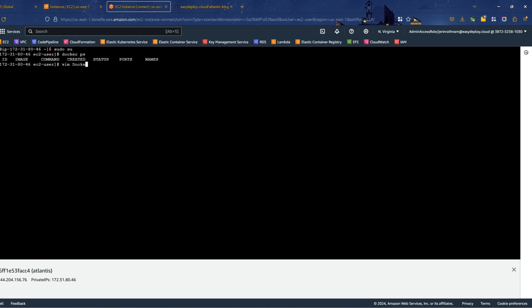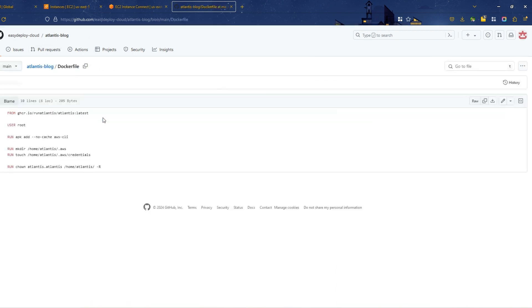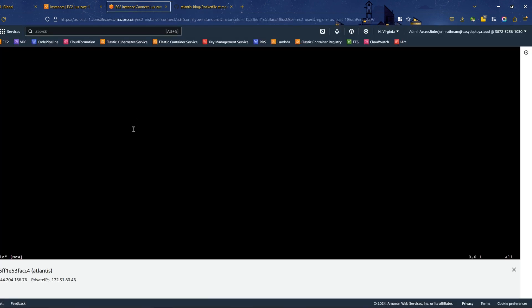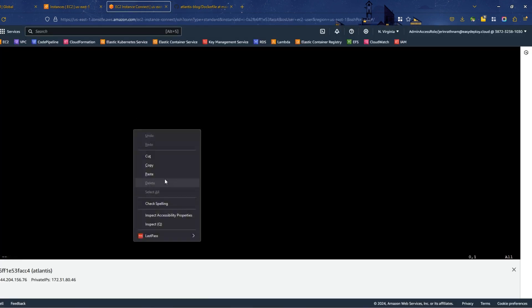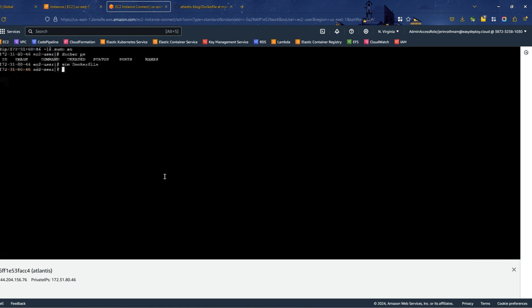We need a Docker file. So, create a Docker file with the vim command. Go to the GitHub repo using the link in the description and open the Docker file. Copy all the code in that file and paste it in the newly created Docker file in your EC2 server. This file will create a customized Docker image for Atlantis. Save the file.